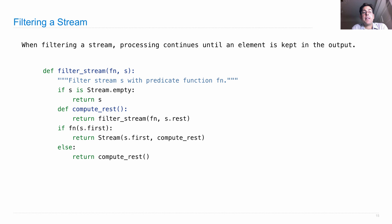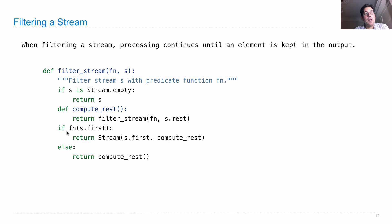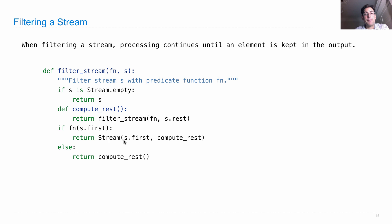Here's the definition of filtering a stream. If s is the empty stream, then the filtered stream is also empty. We will compute the rest just by filtering, using the same function, the rest of the stream. So now we have to decide whether s.first stays or not. If s.first stays, meaning the function that we're using as a predicate to filter with returns a true value, then we create a stream that includes that first element, s.first. And if anybody asks for the rest, then we'll compute it, but we haven't computed it yet.